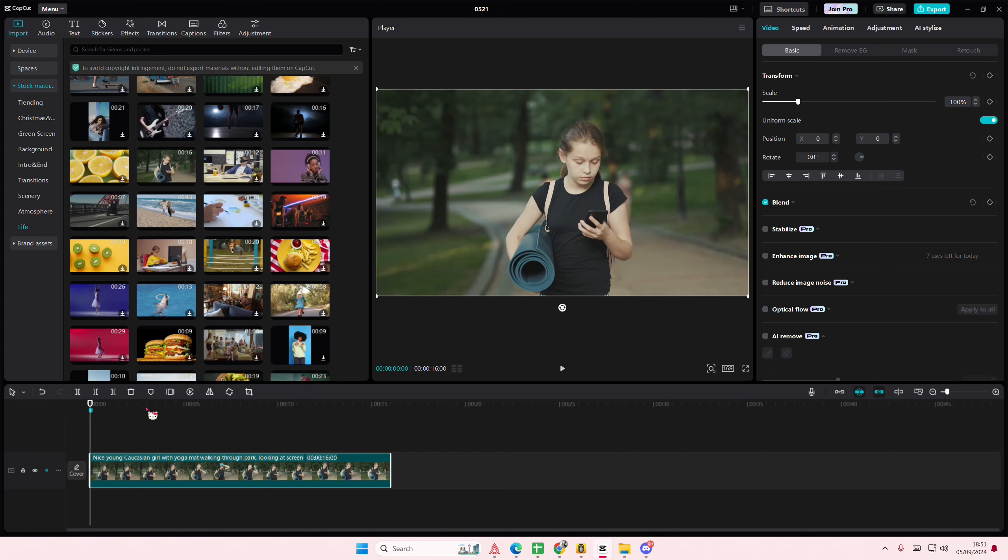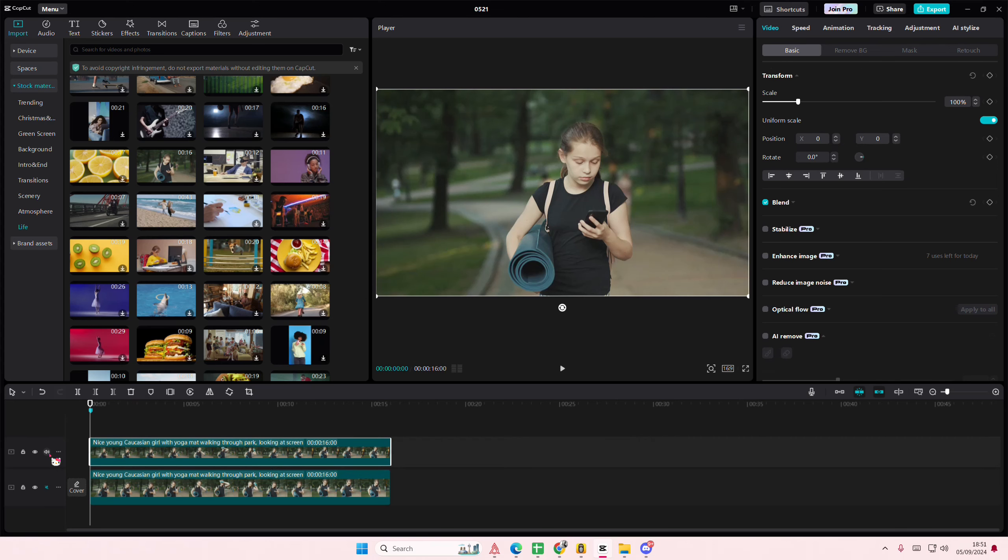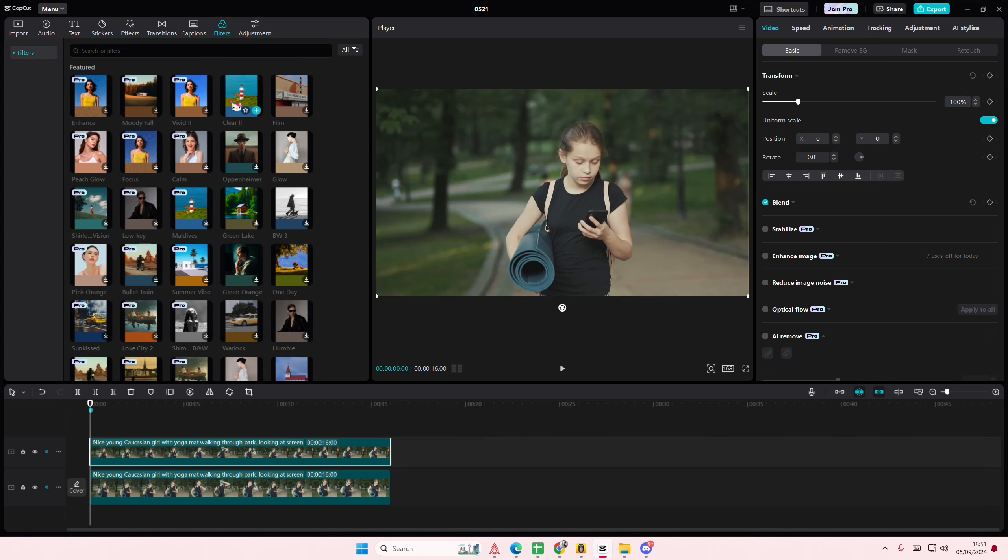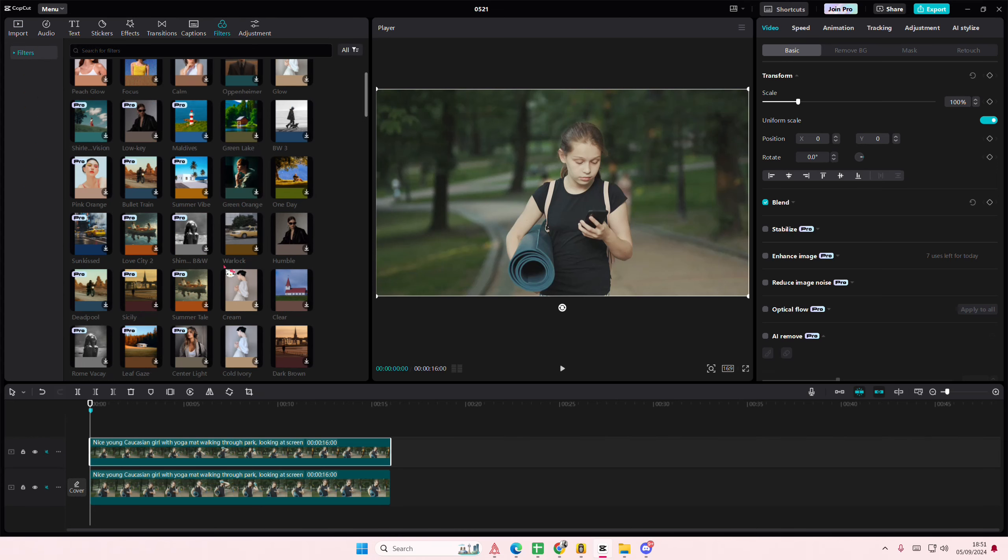Just bear with me on this. Copy and paste your video. On the second one, go to filters, or you can just go to adjustments and turn down the saturation.